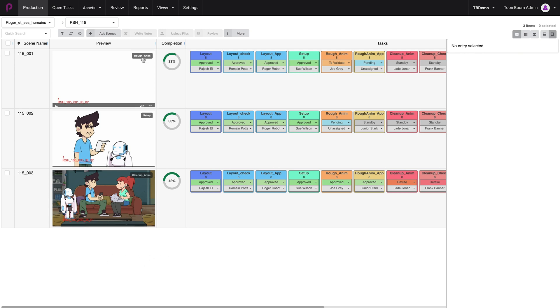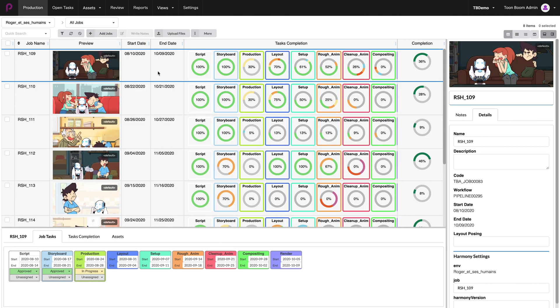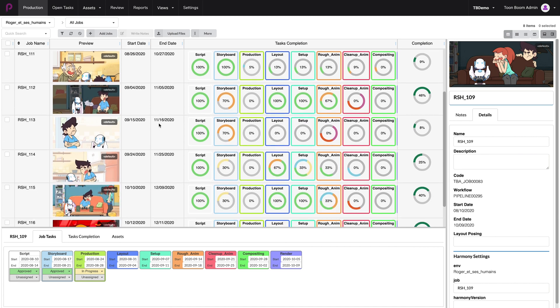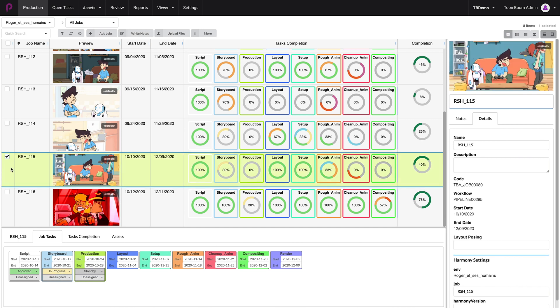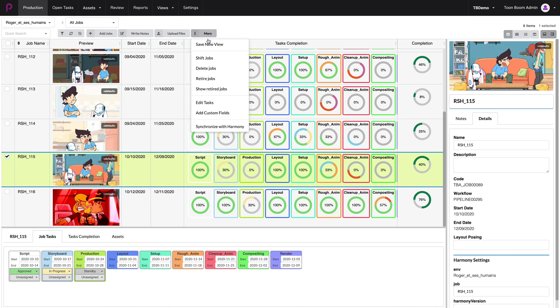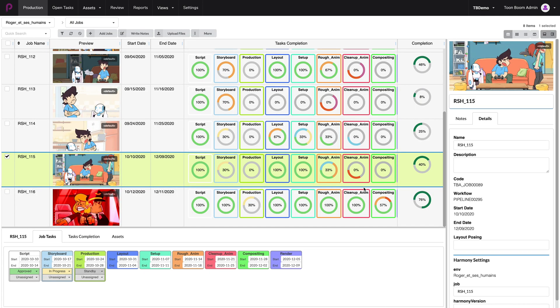In order to do that, you need to go to the All Jobs view. You will see the list of all the episodes that you are currently tracking in that production. You're going to select the episode that you would like to synchronize and you go to More, synchronize with Harmony. This will prompt you and say that it will synchronize the selected jobs and their scenes with Harmony and all you need to say is synchronize.